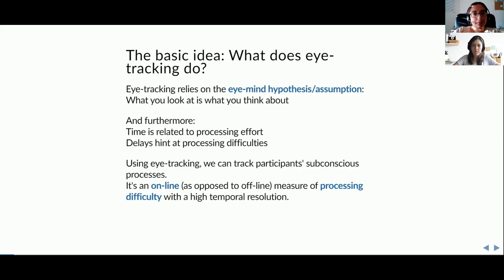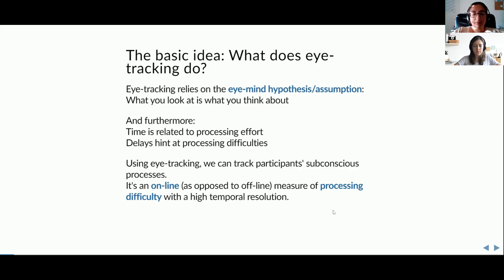The opposite would be offline — for example, having people read a sentence and then afterwards asking them a question about it. Eye tracking has high temporal resolution, meaning it's very fast. We can see very quickly what is happening while people are reading something or looking at a picture.